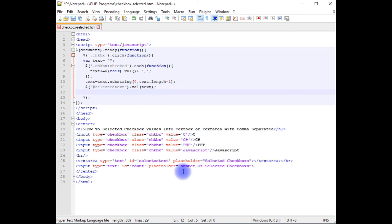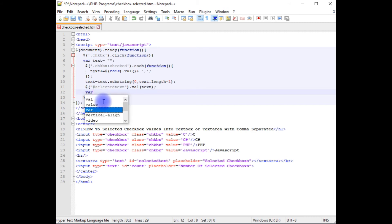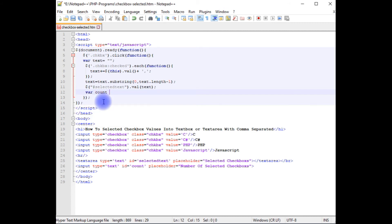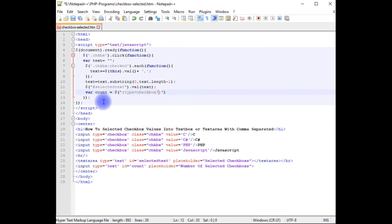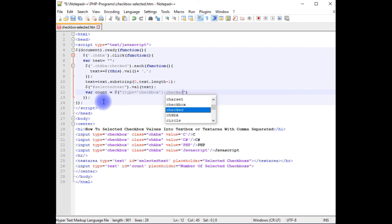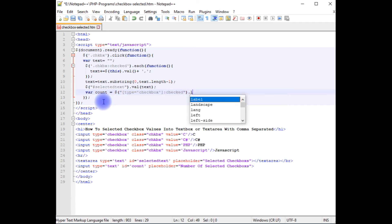Now the second condition is I want to count the selected checkbox so variable count is equals to dollar and equals to checkbox. This is in the single course. Column checked dot length property.